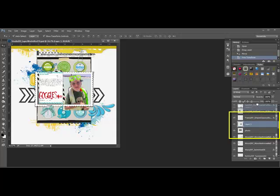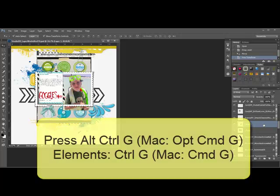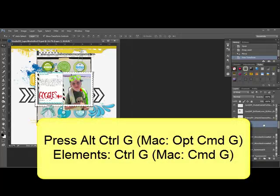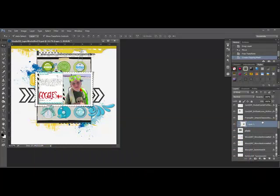Next, create a Clipping Mask by pressing the keys Alt-Ctrl-G on a Mac System that's Option-Command-G in the full version of Photoshop. If you're working in Elements, press Ctrl-G on a Mac System Command-G. This causes the photo to take on the shape of the placeholder beneath it and it's called creating a Clipping Mask. Now you can see that the photo isn't hanging down beyond the frame.